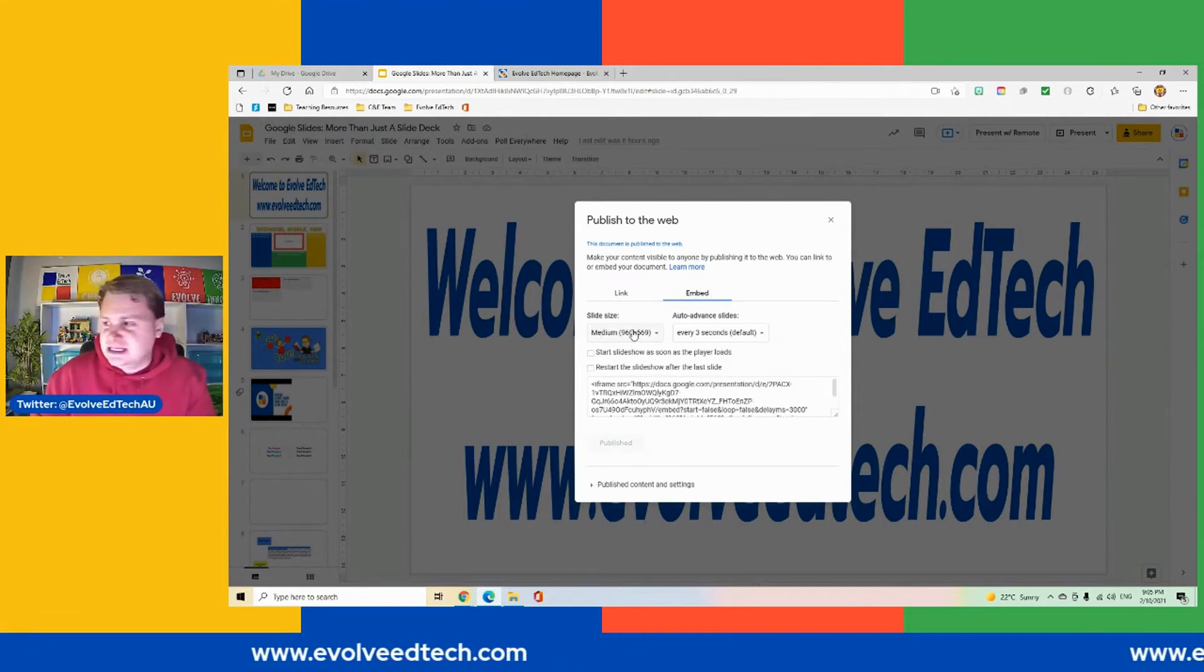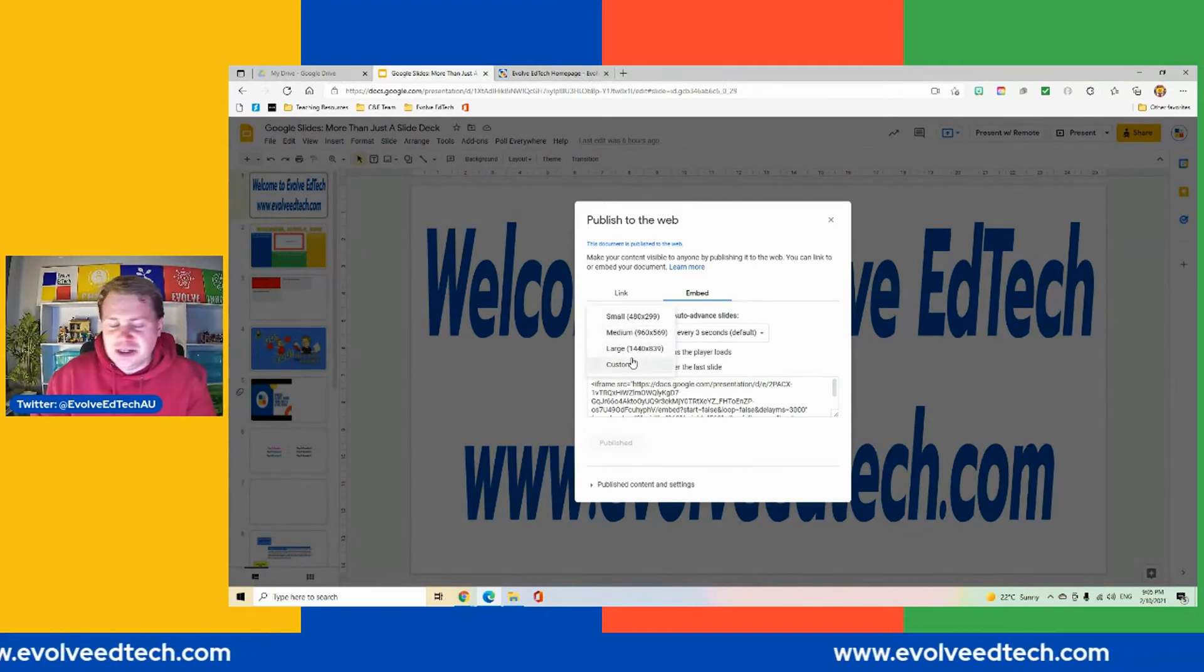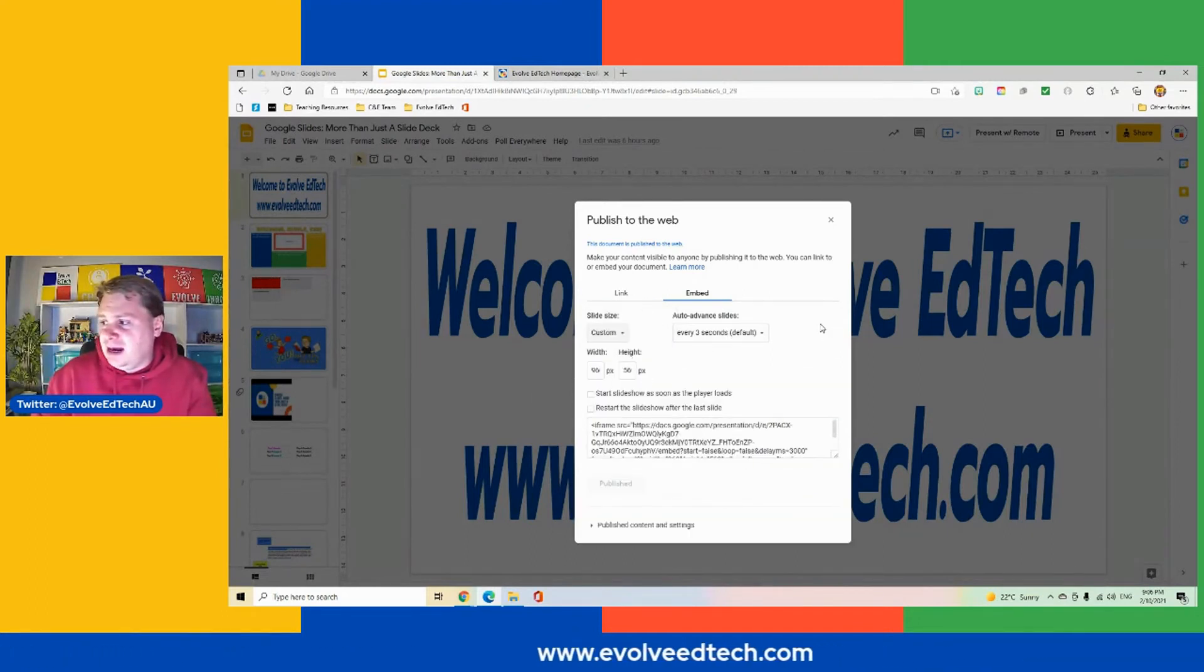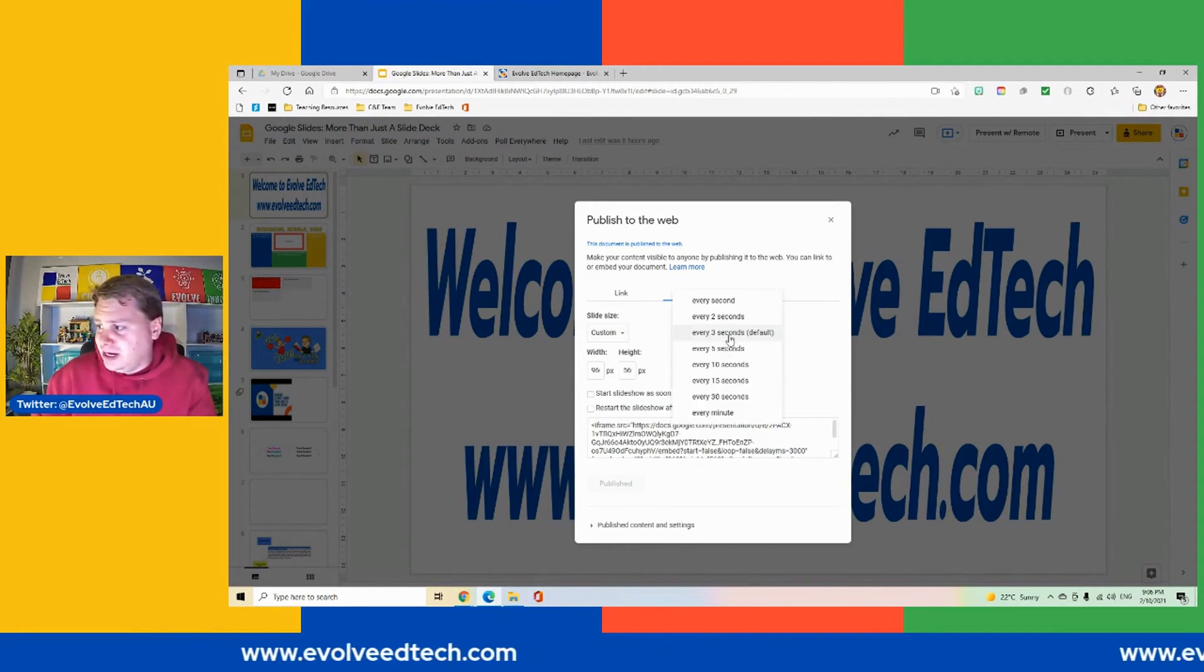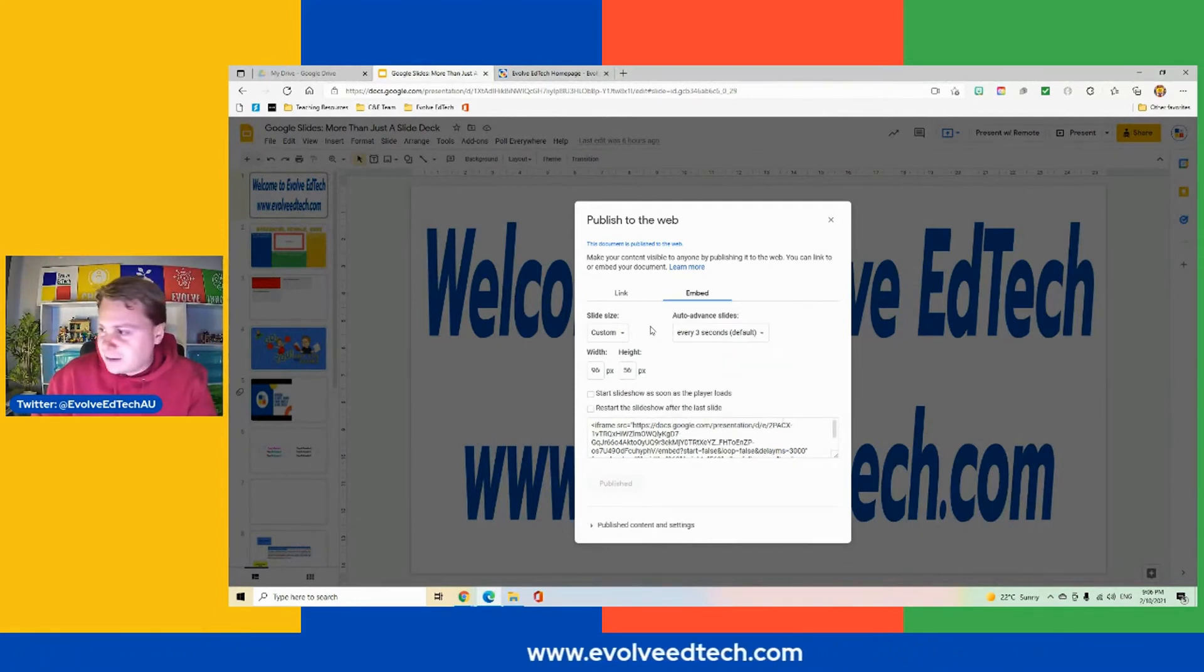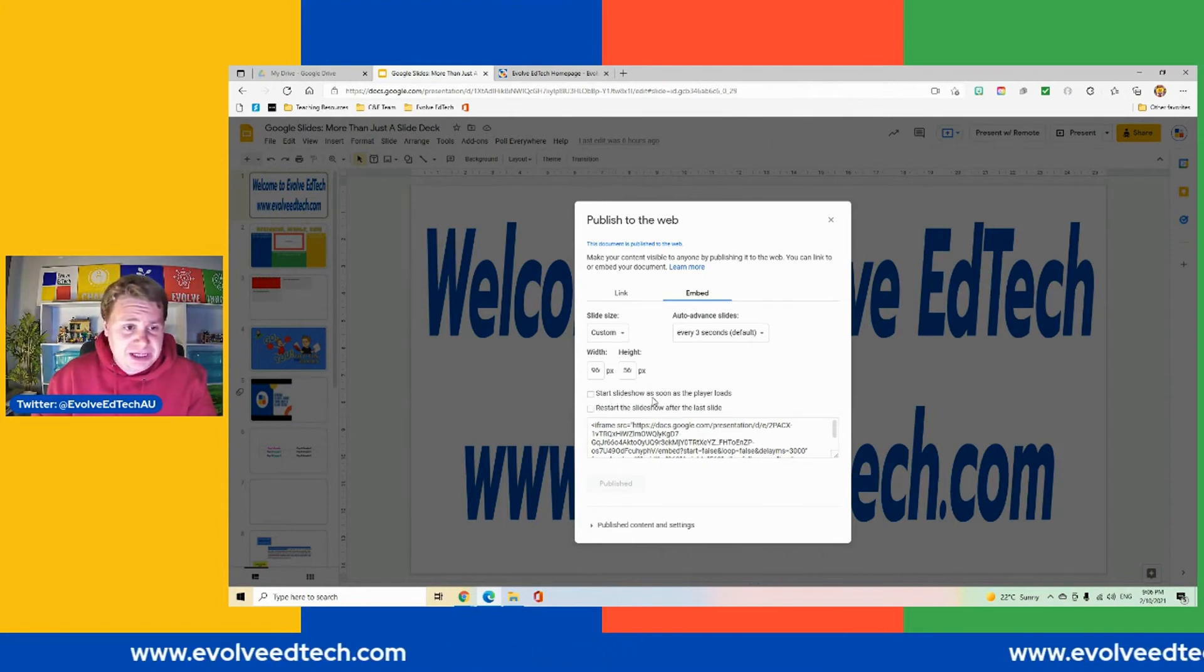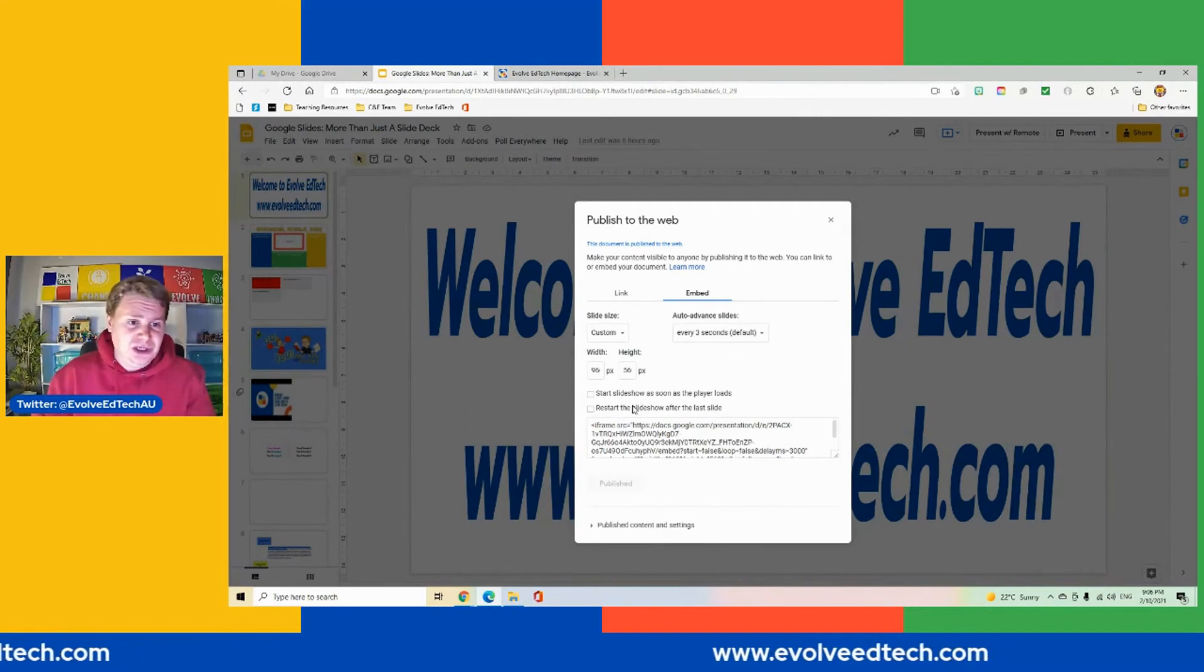We have our slide size, whether it's medium, small, medium, large, or we can customize that. Again, we have our auto advance slide duration capabilities here. So that is the same as the link. Again, we've got the same functions of whether we start the slideshow as soon as it loads and to restart it so it just goes on and on forever.